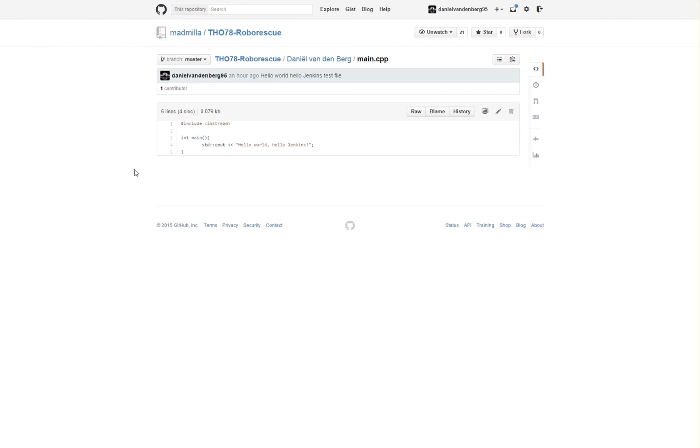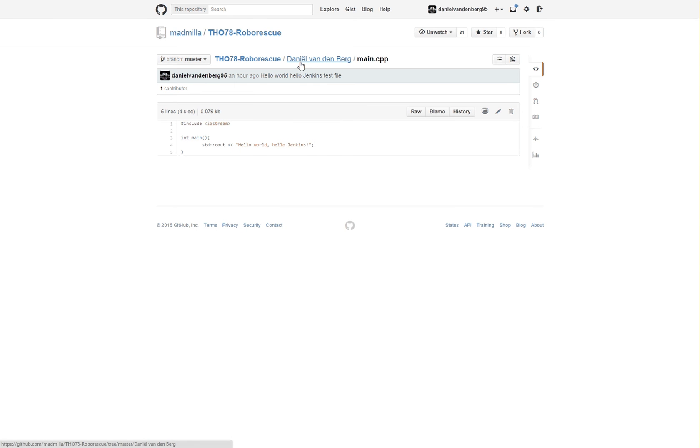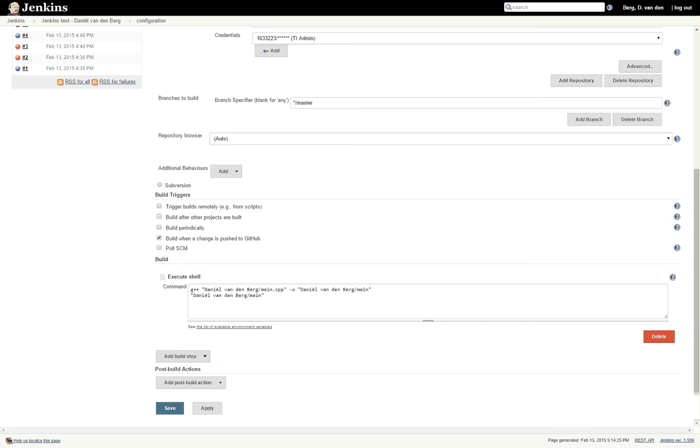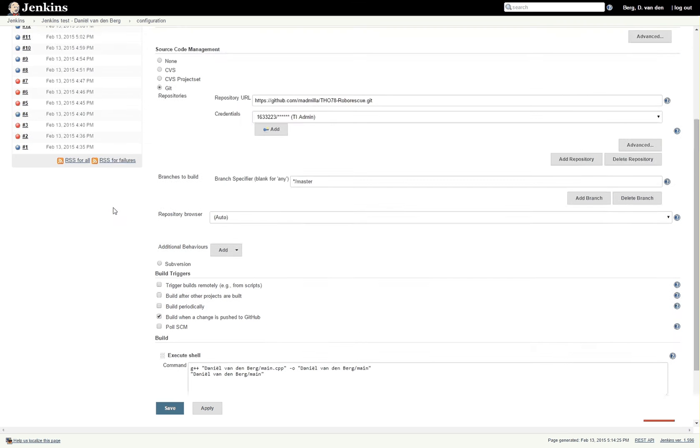Hello there everybody and welcome to the second video in the series on how to use Jenkins. In this video we will be compiling this simple main file which simply says hello world, hello Jenkins. It's located inside of GitHub in a folder with my name.